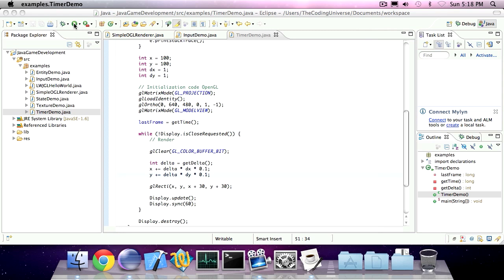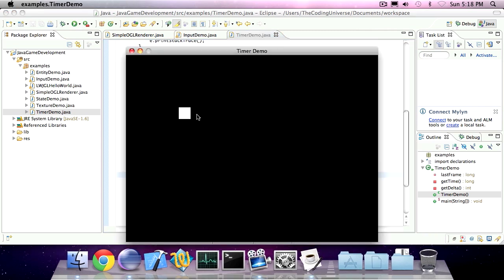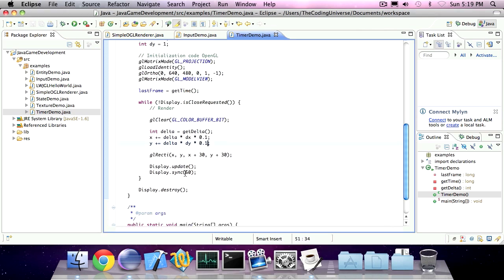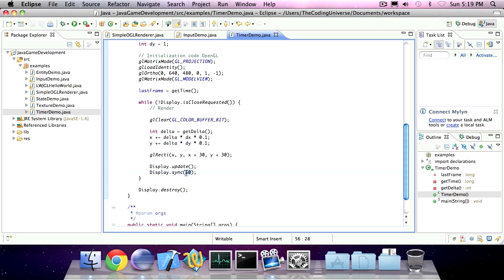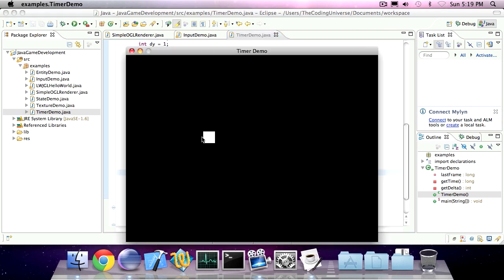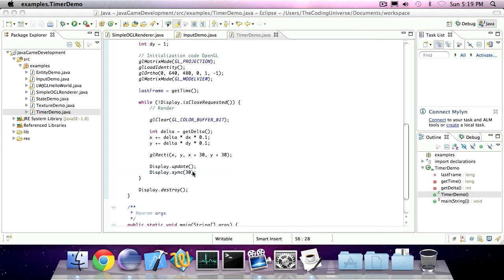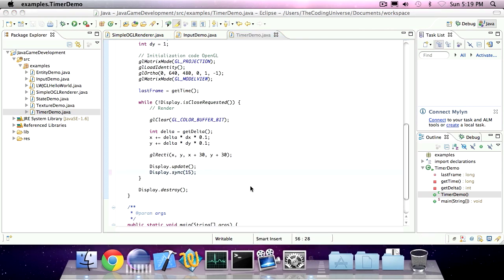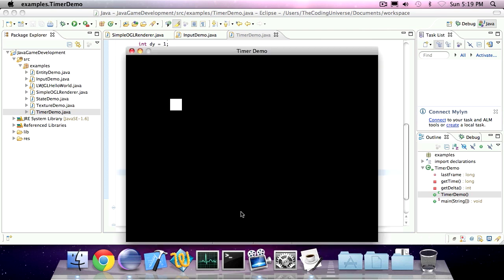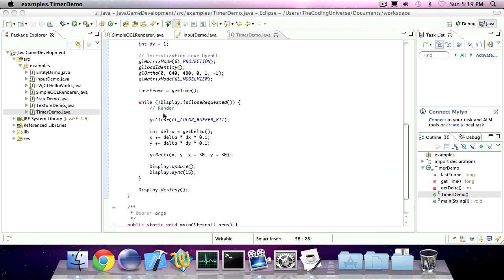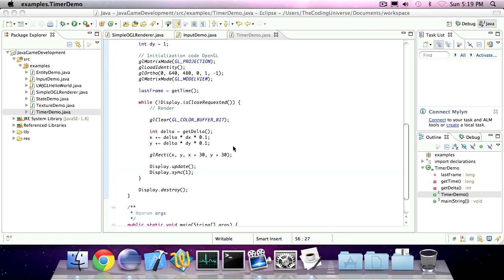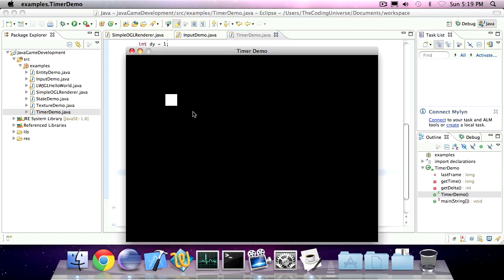So take note of the speed of this rectangle. And now I'm going to change the frame rates to 30. The speed is exactly the same. Even when I turn it into 15, the speed will stay the same. In fact, I can change this variable into anything under 60. So even 1, 1 frame per second is still the same speed.